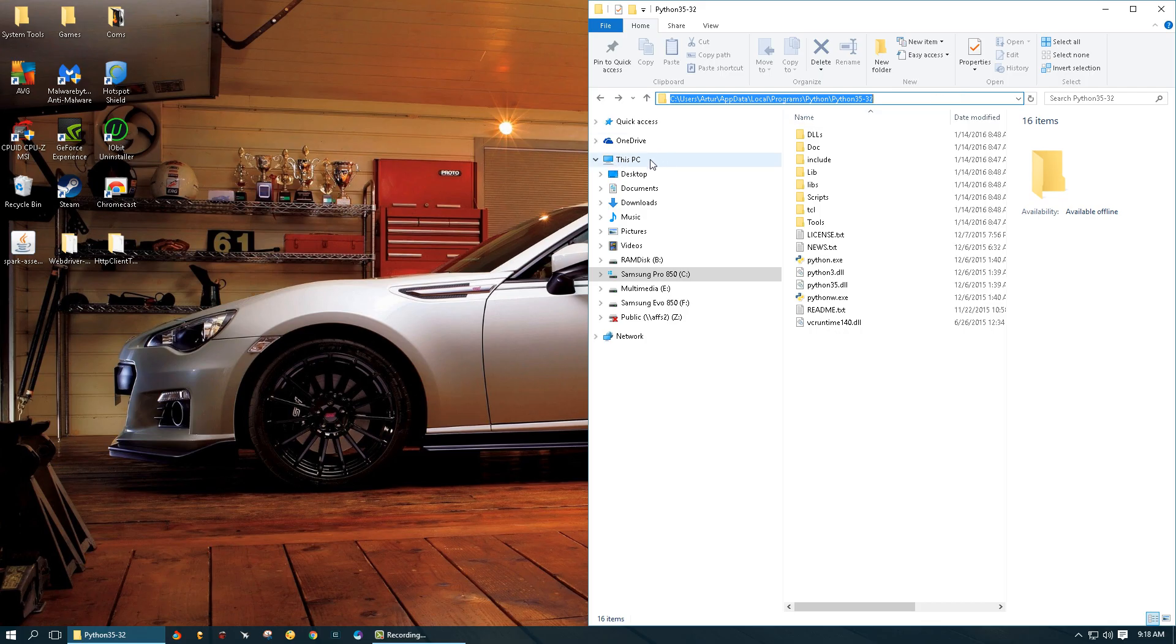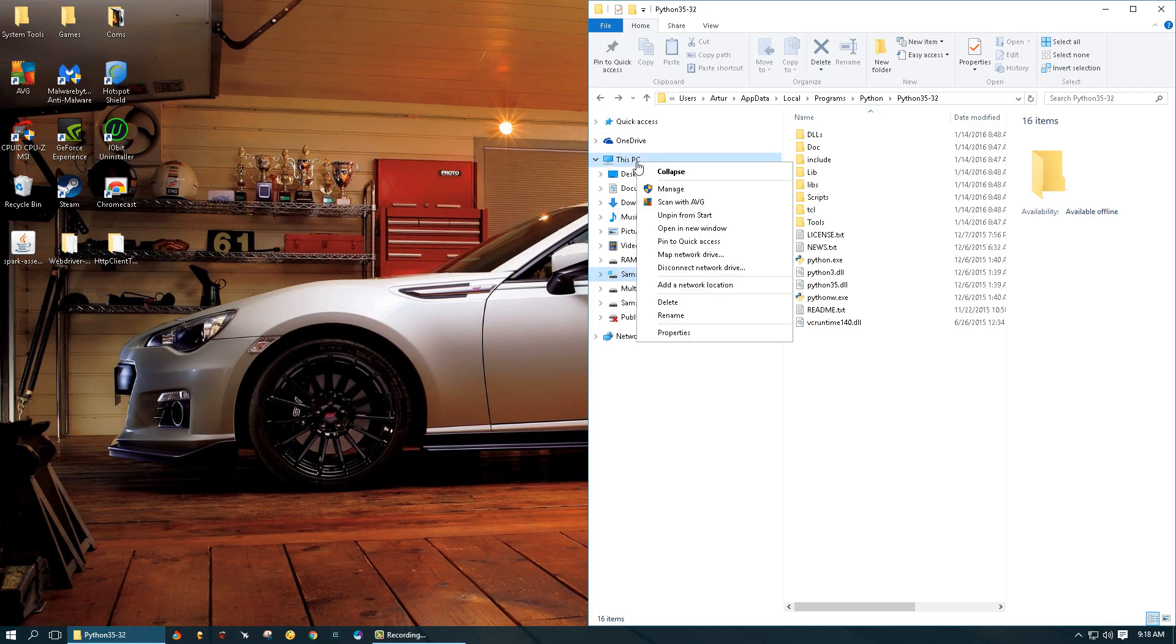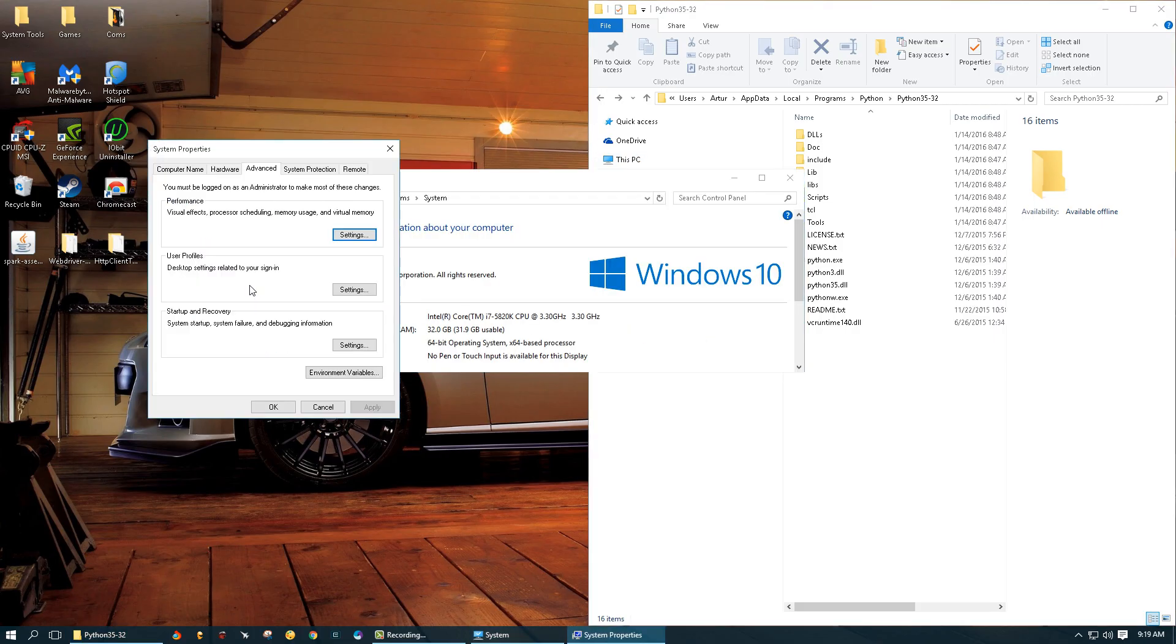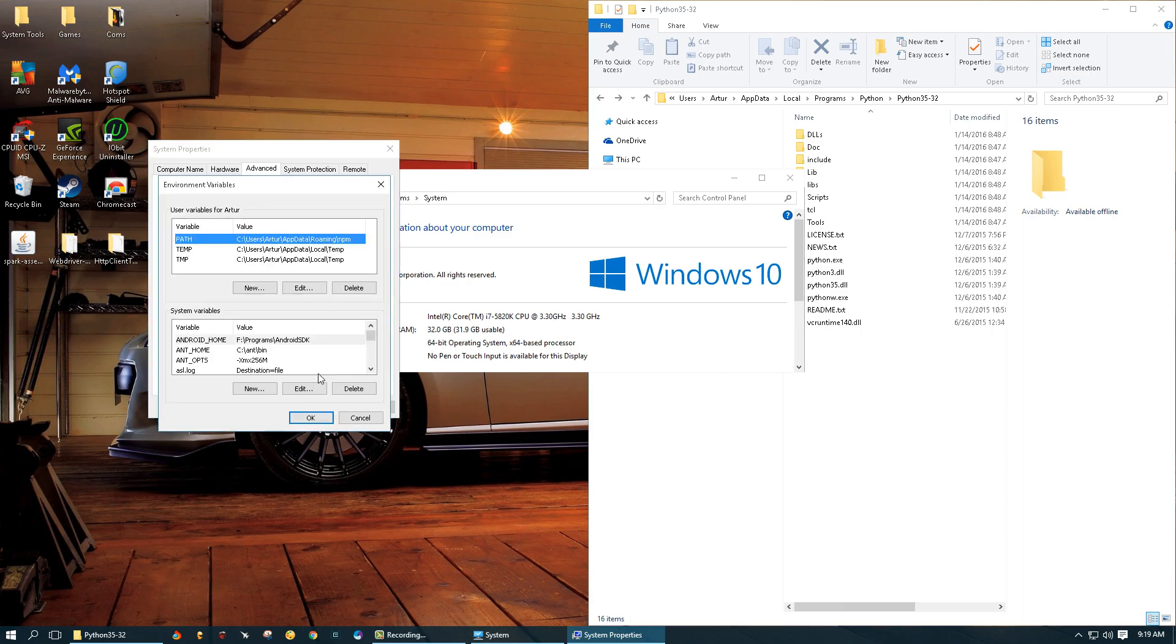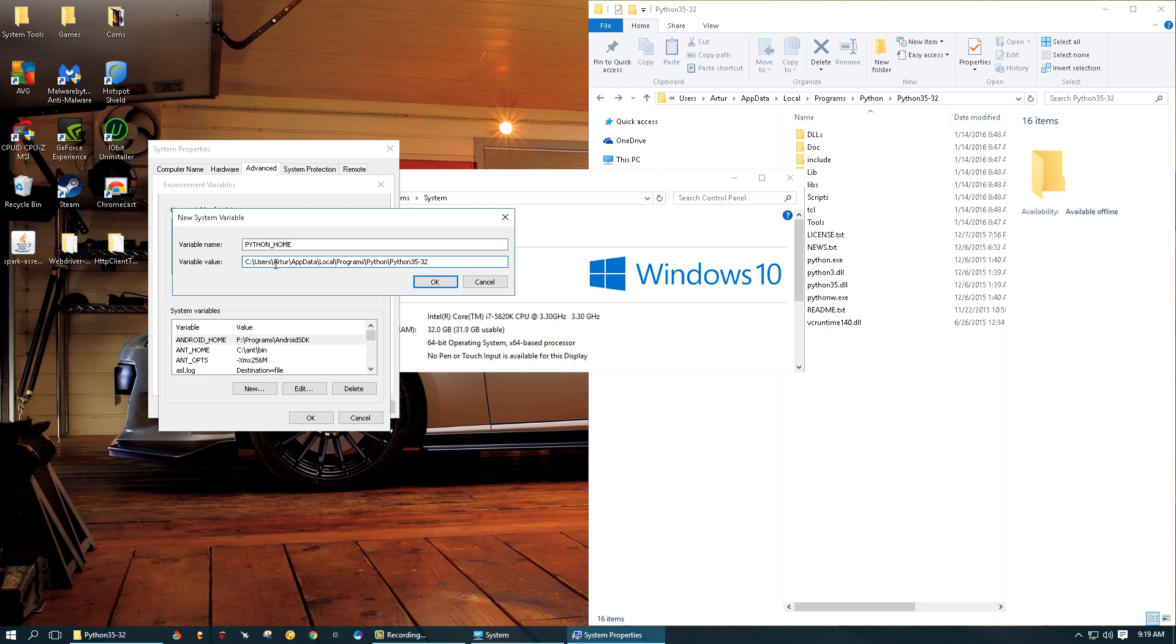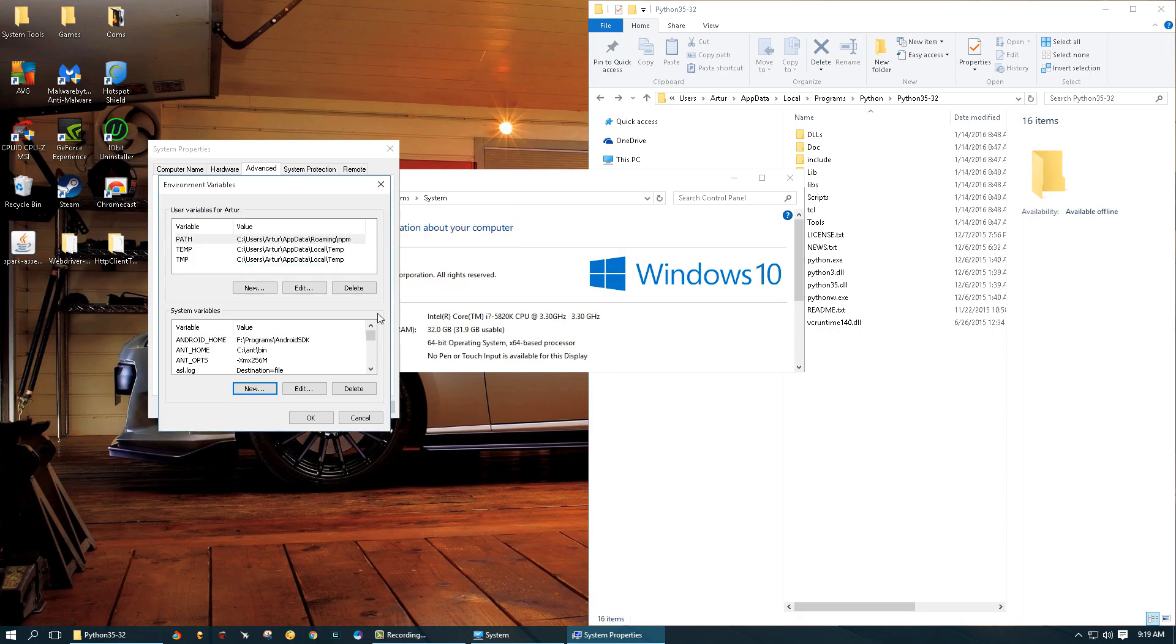Once you've done that we're gonna go to this PC, right click on it, go to properties, then system settings, environment variables, and then here we're gonna click new. We're gonna give a variable name Python underscore home and for the value we're just gonna paste what we have copied and click OK.